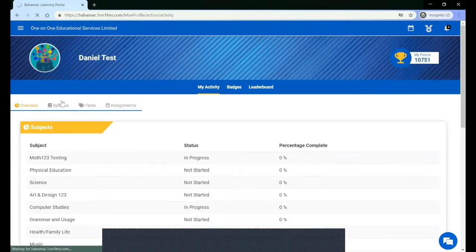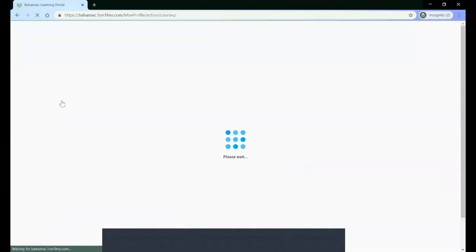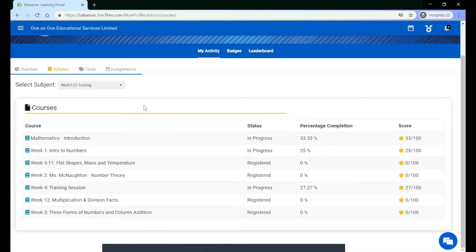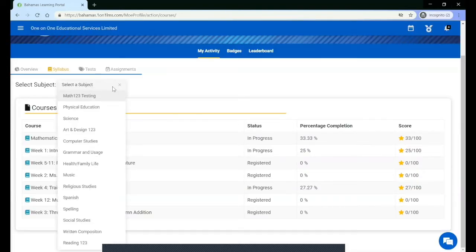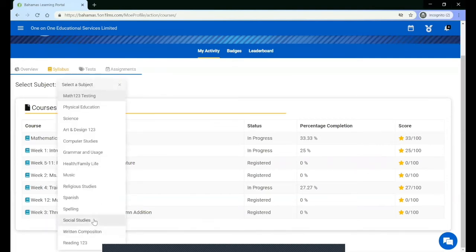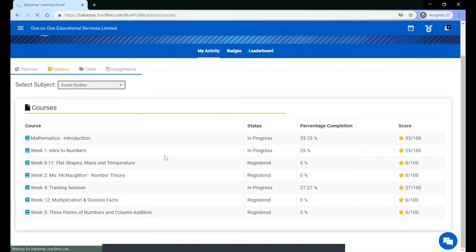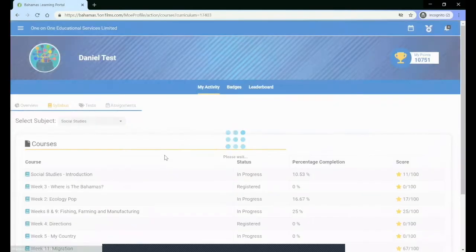You can click Syllabus to see specific details based on each one of your subjects. You can change the subject by clicking the drop down arrow and selecting the subject that you want to see.